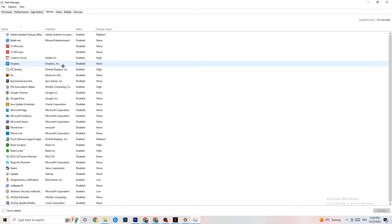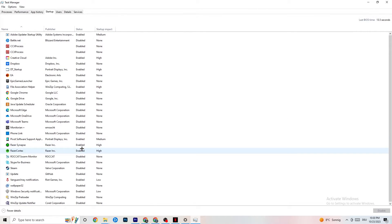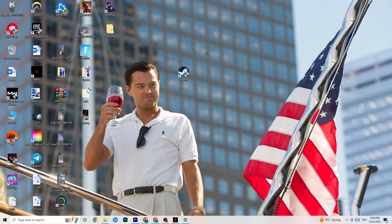Also in Task Manager, click on the Startup tab. Disable every single process or app that's set to auto-start that you're not using — for example, Razer Synapse if you don't need it. Right-click and hit Disable on everything running in the background that you don't need. Once you're finished, close Task Manager.